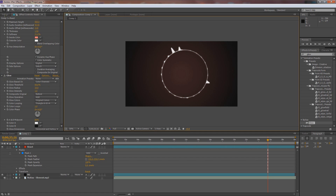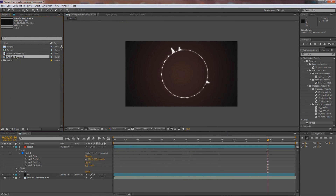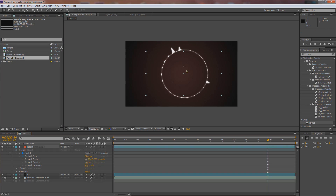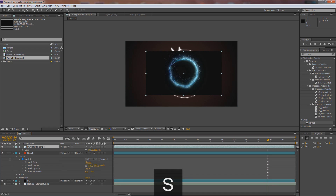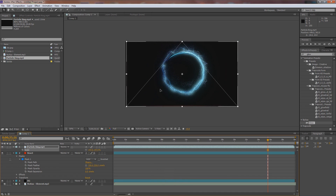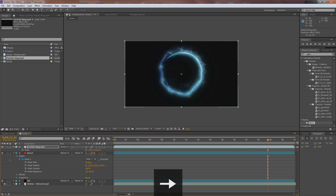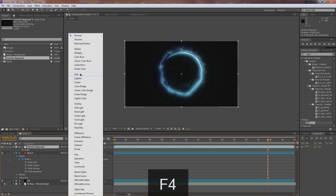Next, we want to import the particle ring I included — or you guys can follow the tutorial on Video Copilot and create it yourself, though it's a very long tutorial and you need Trapcode Particular. That's why I rendered out one you guys can use. Hit S to scale it up to about 150 and use the arrow keys to position it. Now bring up blending modes by hitting F4 and change the blending mode from Normal to Add.